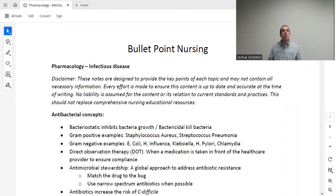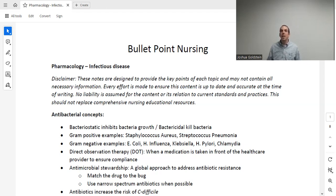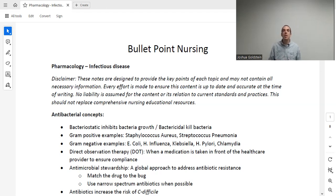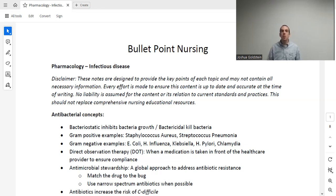Today we're going to be talking about infectious disease. This is one of the largest classes of medications, and there's so much to know about it. This is also one of the most commonly used medication categories when we think about all the antibiotics that are given. Let's begin with a few key concepts. Antibacterial or antibiotic means against bacteria — that's very specific. It's not the same as antiviral, antifungal, or antiprotozoal. Two definitions you should know: bacteriostatic inhibits growth of bacteria, whereas bactericidal kills bacteria.